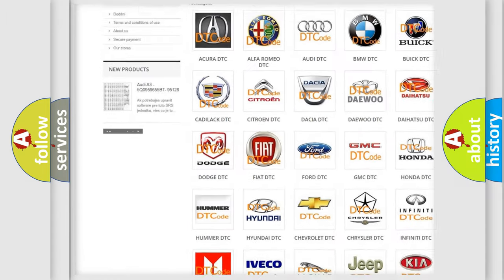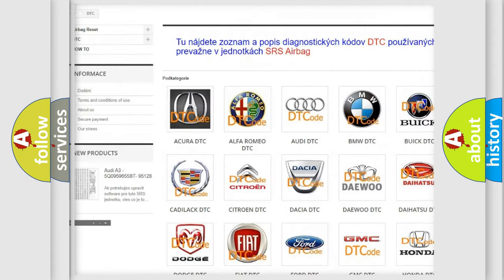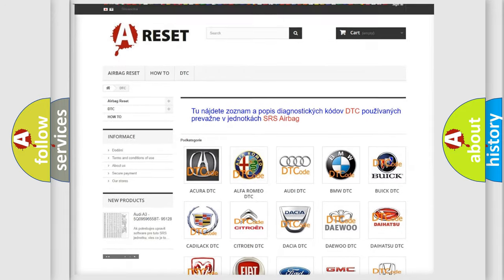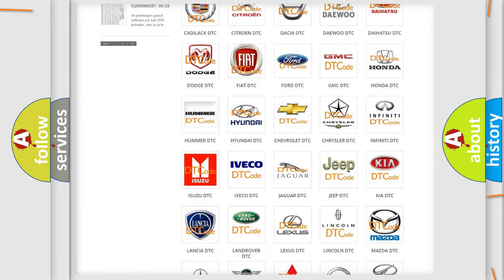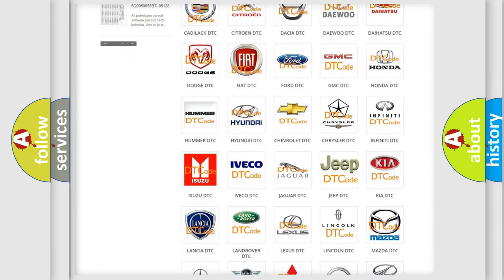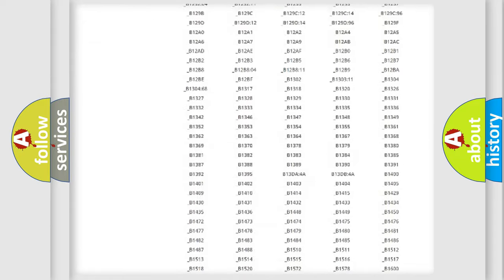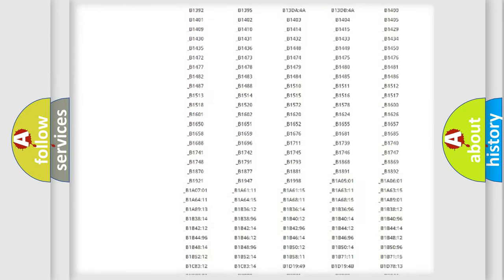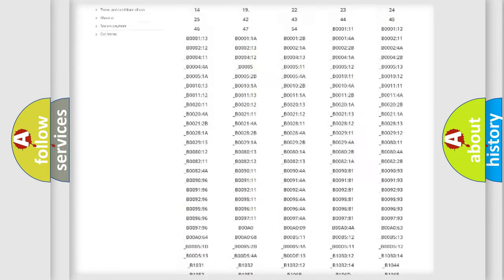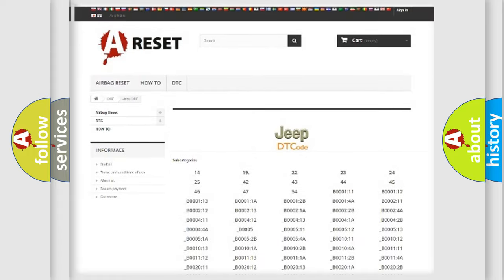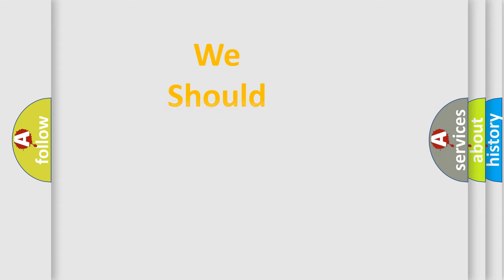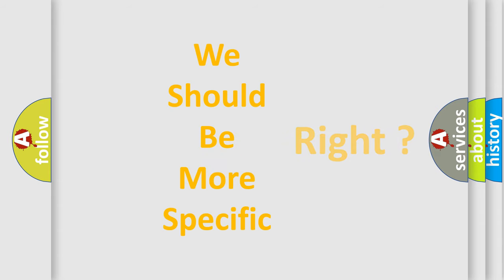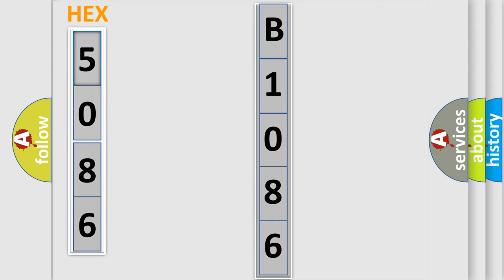Our website airbagreset.sk produces useful videos for you. You do not have to go through the OBD2 protocol anymore to know how to troubleshoot any car breakdown. You will find all the diagnostic codes that can be diagnosed in Jeep vehicles, and also many other useful things. The following demonstration will help you look into the world of software for car control units.